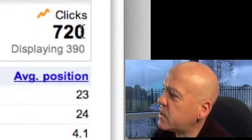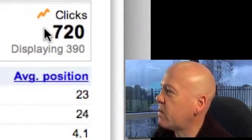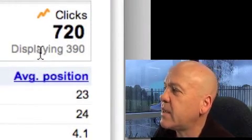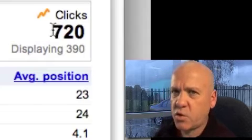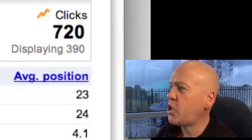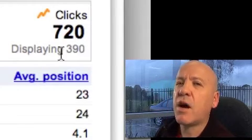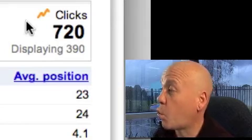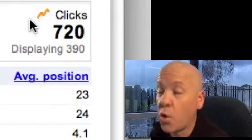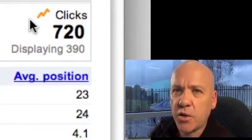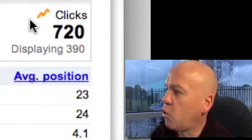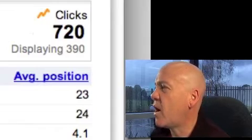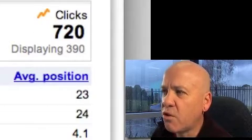This number over here where it says clicks 720 and then displaying 390 means it's had 720 clicks but it's only showing me 390 of the actual queries — it's not showing me what the rest of the queries were. There's a lot of long-tail there that Google won't display; it'll only display the ones that have got the highest search volume.